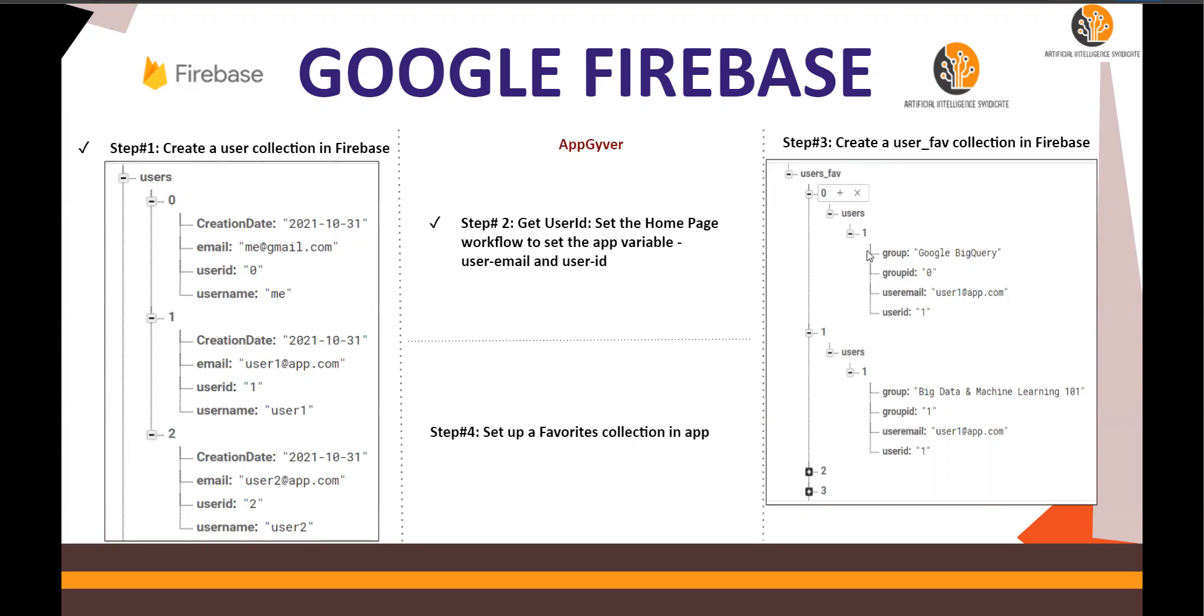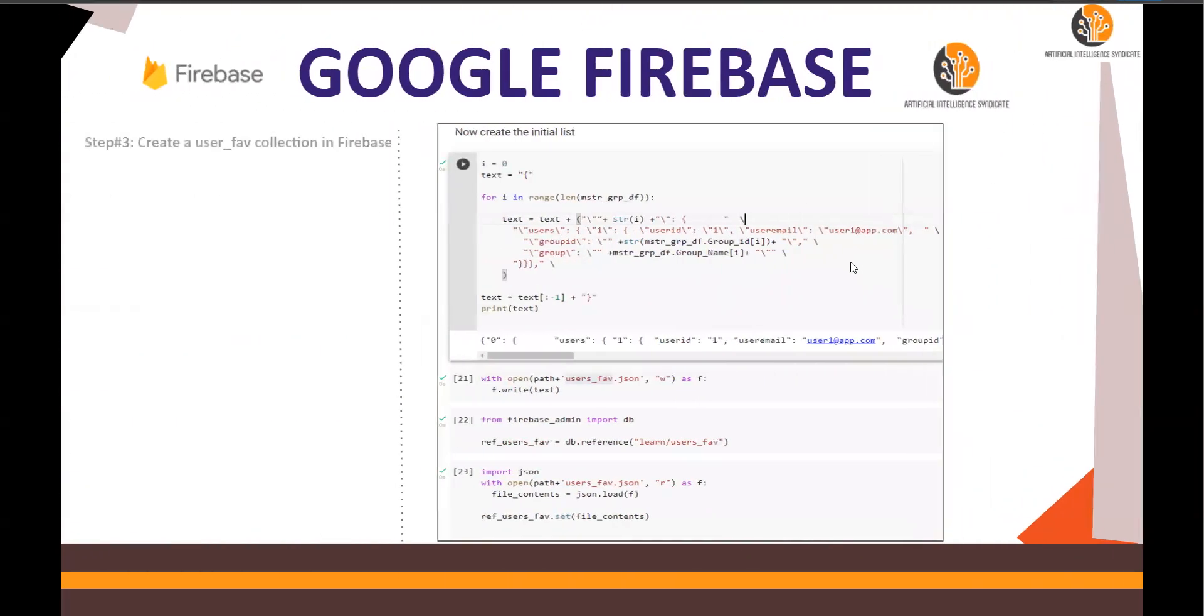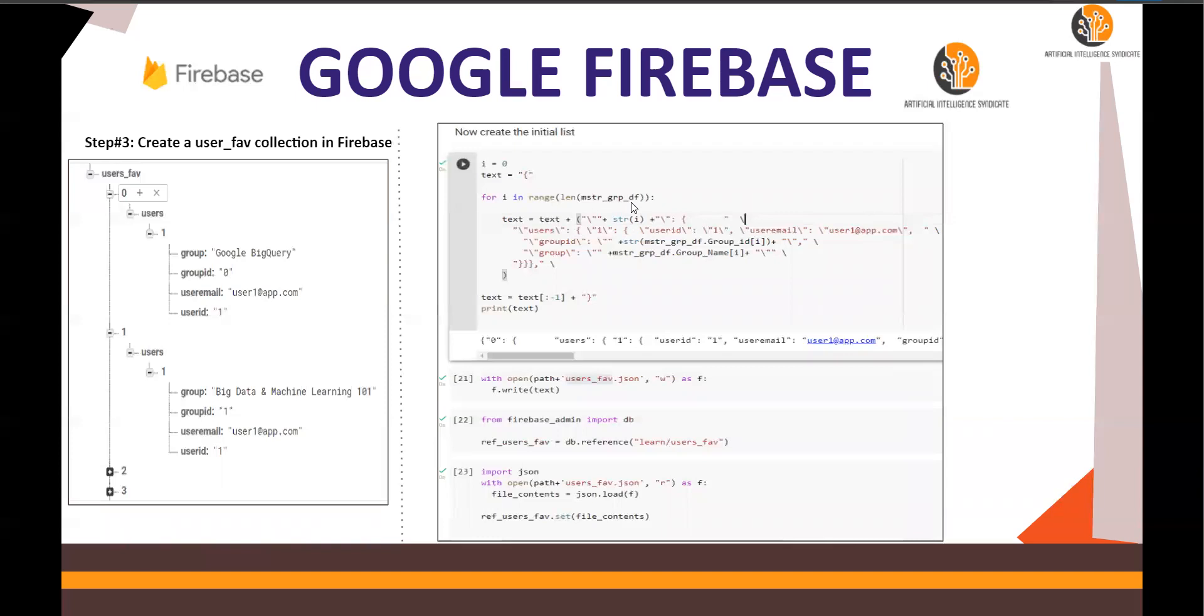So let's create this. How are we going to do this? I have the code which is going to initiate a variable i_text. And then for i in range, the master group data frame, it's going to do the string.